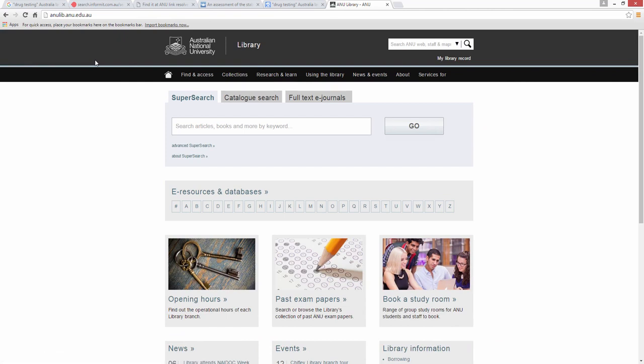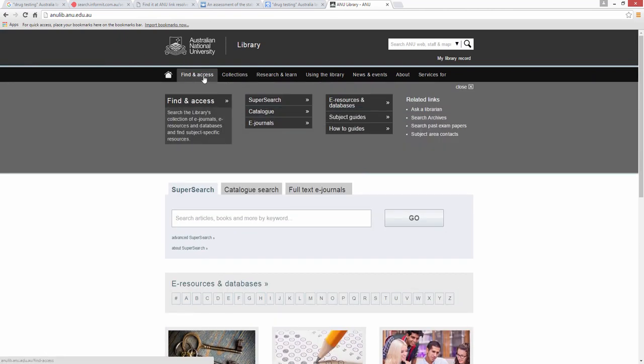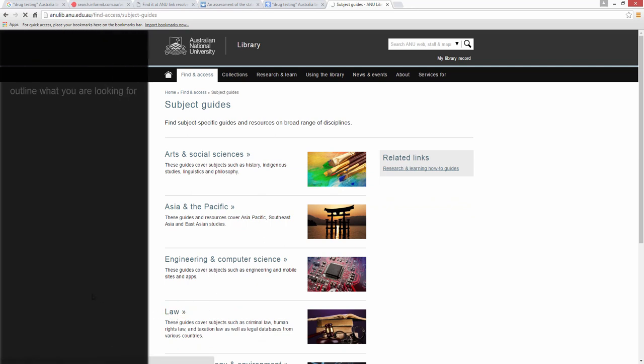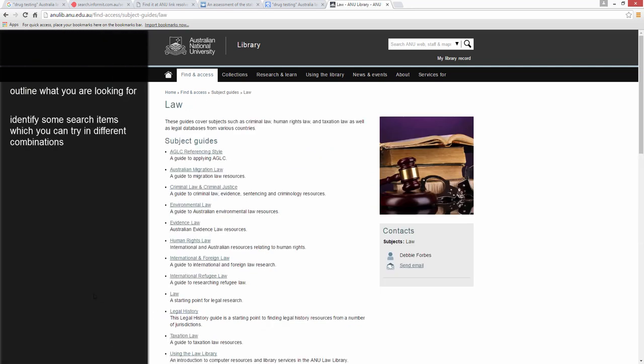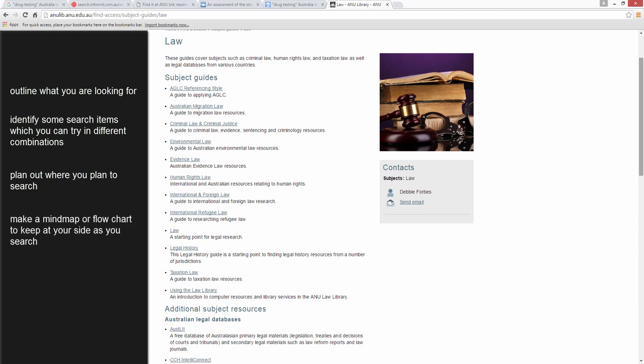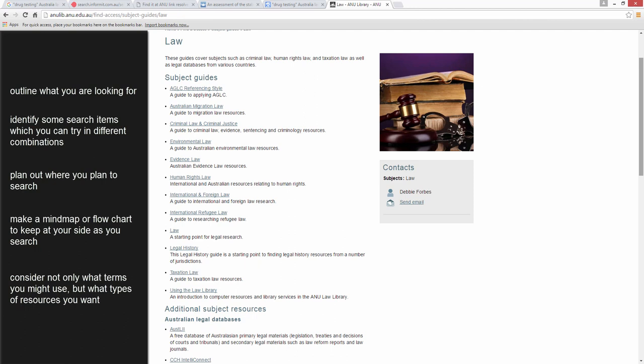Finally, some general advice if you are searching for legal resources by topic. It is worthwhile to take the time before you begin searching to outline what you are looking for, to identify some search items which you can try in different combinations and to plan out where you plan to search. You might wish to make a mind map or flow chart to keep at your side as you search. Consider not only what terms you might use, but what types of resources you want. Do you need to know what section of legislation is relevant to your question or are you looking for a key case? You can use your notes to make sure you don't become sidetracked and to re-evaluate your search if you are unsuccessful.